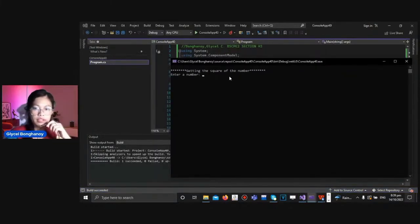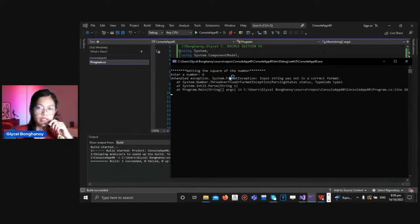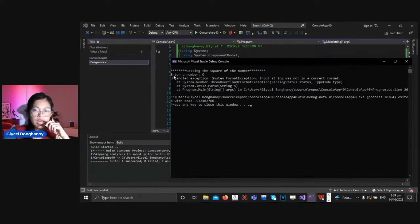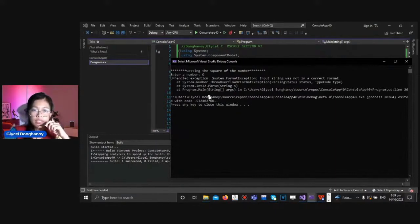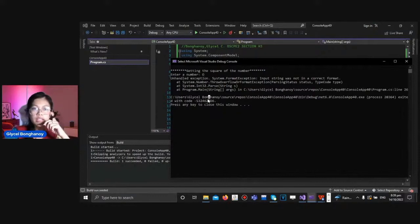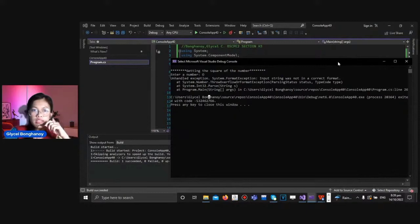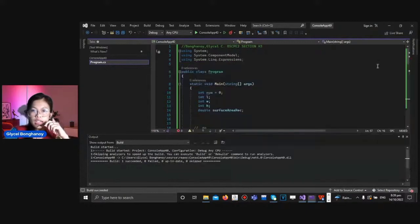So enter a number. So we will input this character here. As you can see, we have an exception that is being unhandled here. It is because the program here asked us to input an integer, but we inputted a character. So this can be fixed using exception handling.